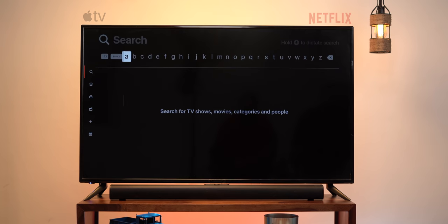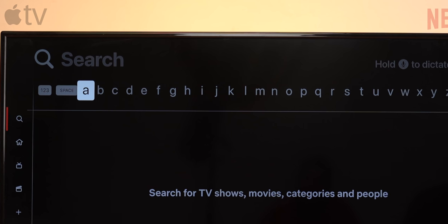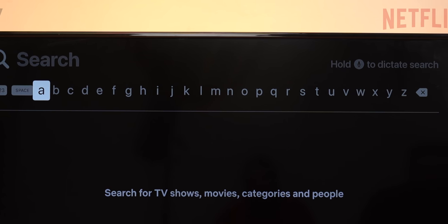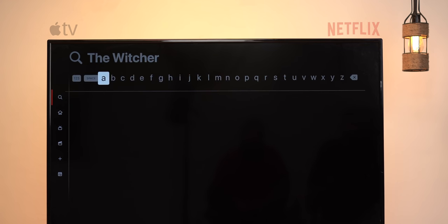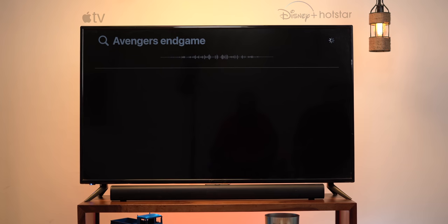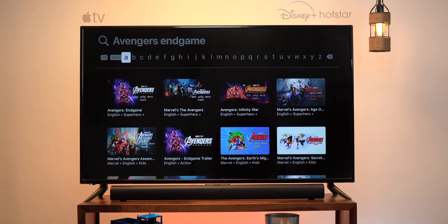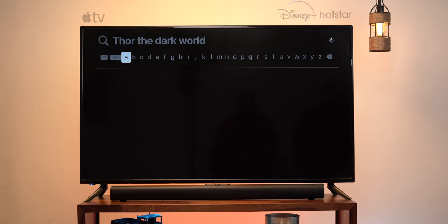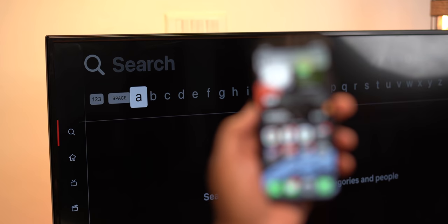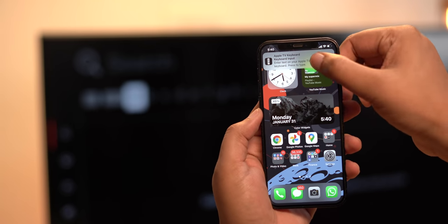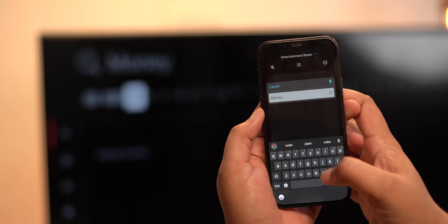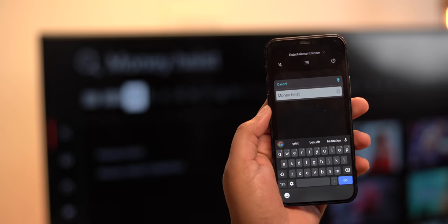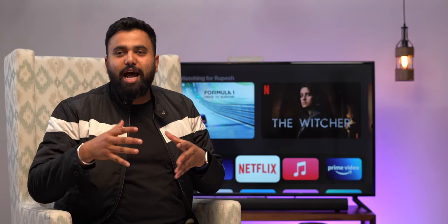On TVOS, things are again better. Like the media player, the search in TVOS looks the same in most apps and works really well. You can press and hold the Siri button to do a voice search in the app, and this works in all popular apps. The dictation and recognition are pretty good. Also, if you don't want to use voice, you can move to the search bar and your iPhone will get a notification so you can quickly type from your phone — especially useful when you need to enter a password. This is one feature I badly need on Android TV.